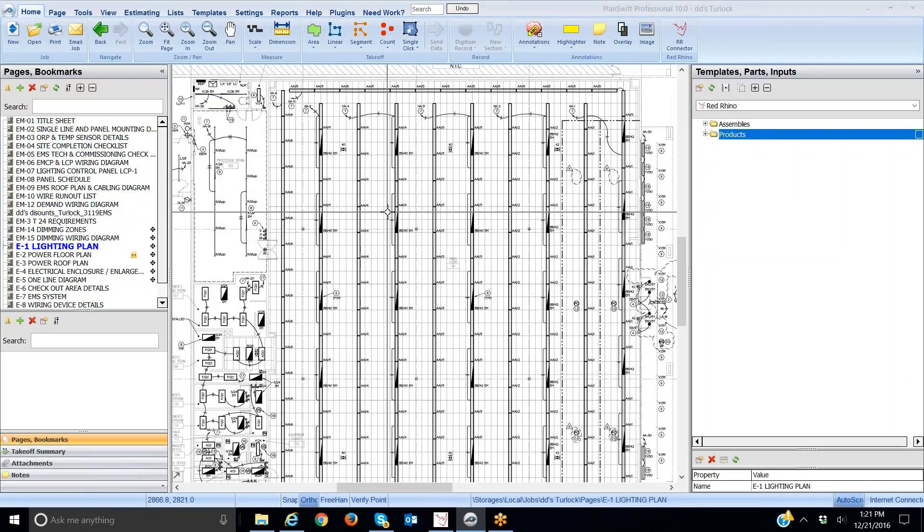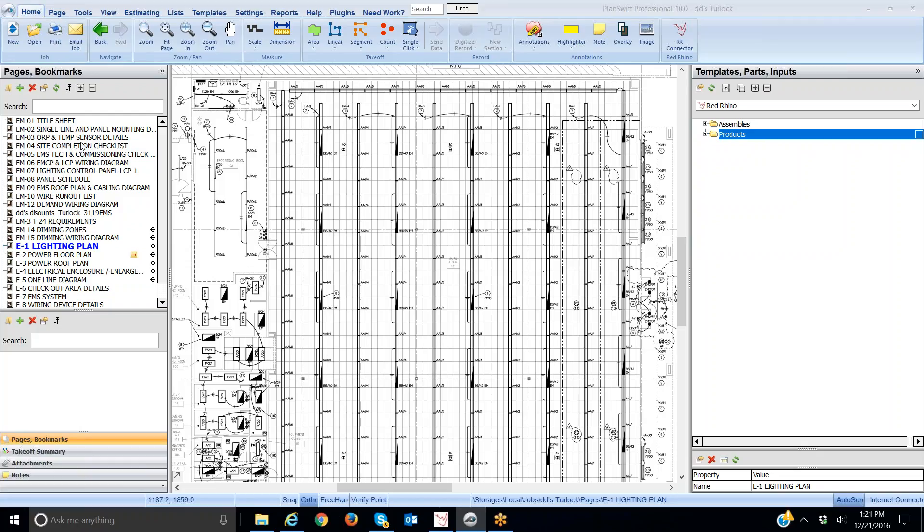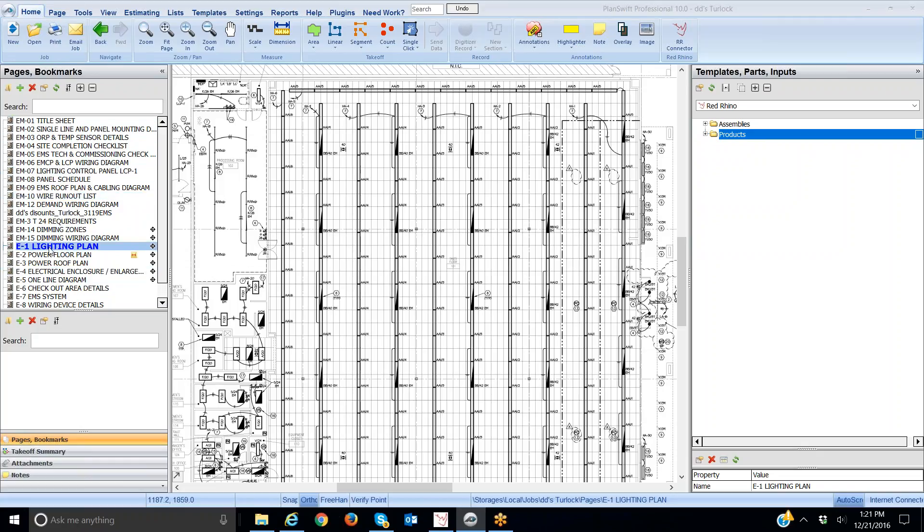So again I have PlanSwift opened. Currently I'm on the home page here and I'm on pages and bookmarks. Pages and bookmarks does nothing more than show the plan sheets here. I'm drilled down into the lighting plan.